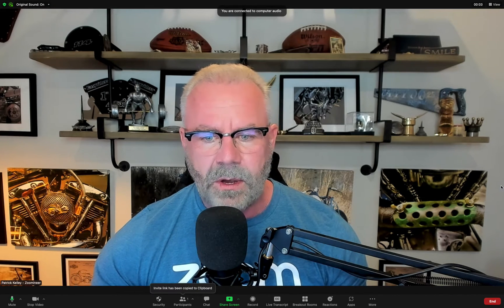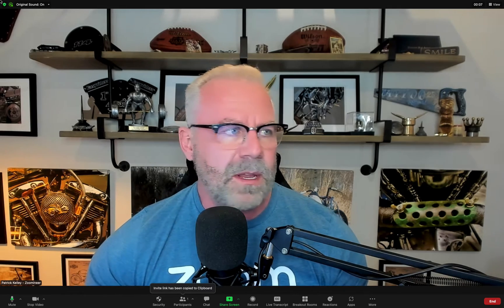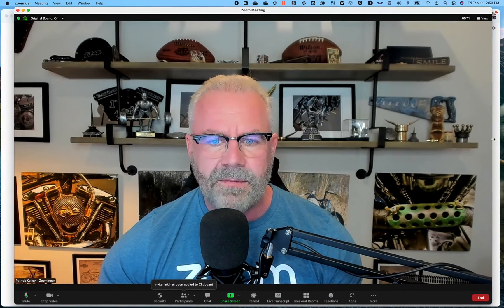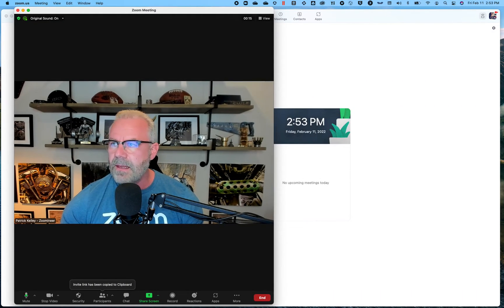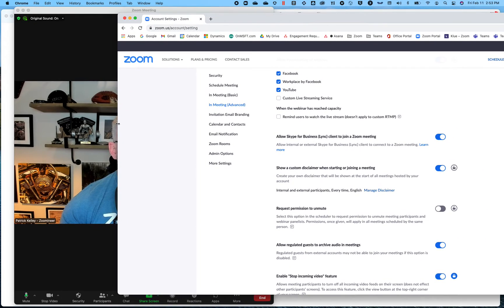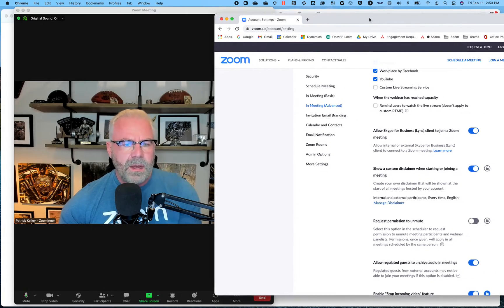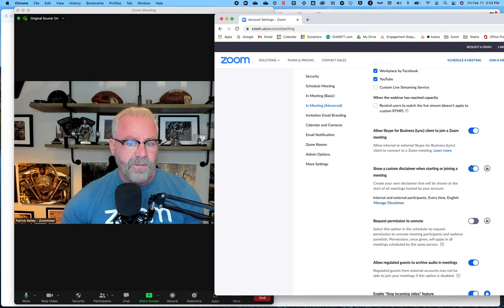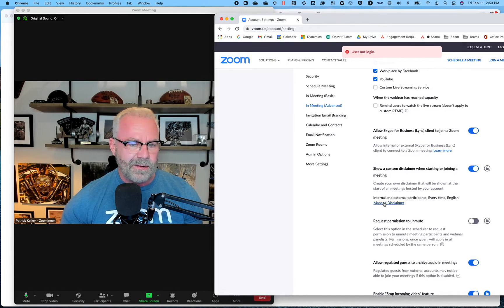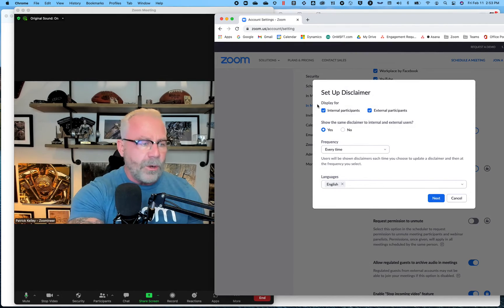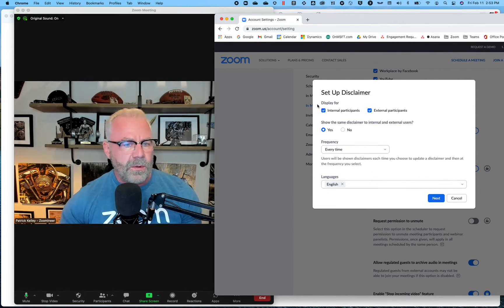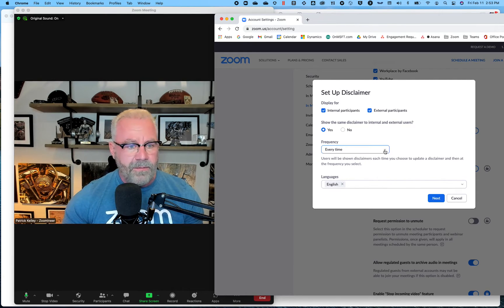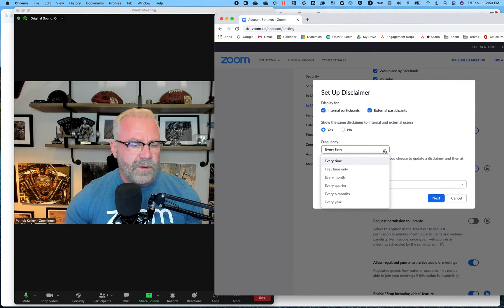This is customized in the settings — I'm going to hit agree real quick. You can customize this in your admin settings. So you can have your admin, or if you're an IT admin, you can obviously customize this inside of your Zoom portal. Right here it says, show a custom disclaimer when starting or joining a meeting. You can manage it however you'd like, and you can force this to lock for everyone so everyone gets the same disclaimer. You can manage the disclaimer — display it just for internal participants, external participants, or both. You can show this disclaimer every time or every month — whatever works for you. It's very customizable.